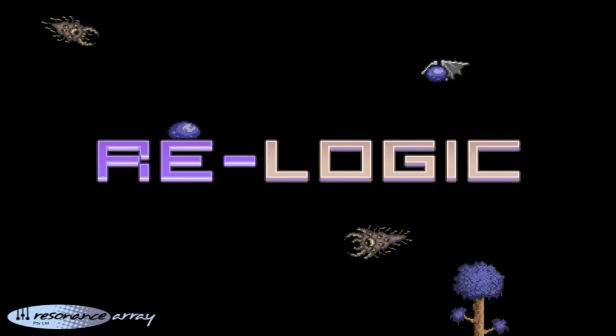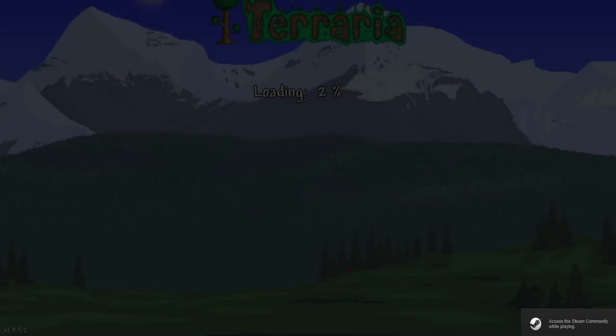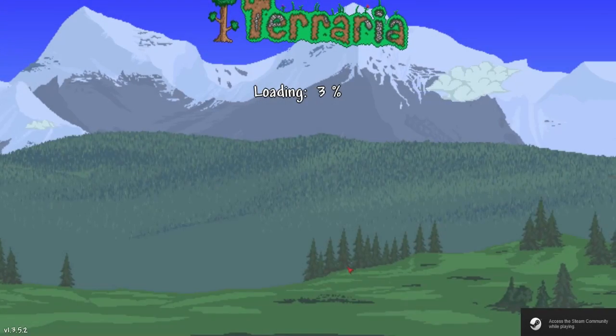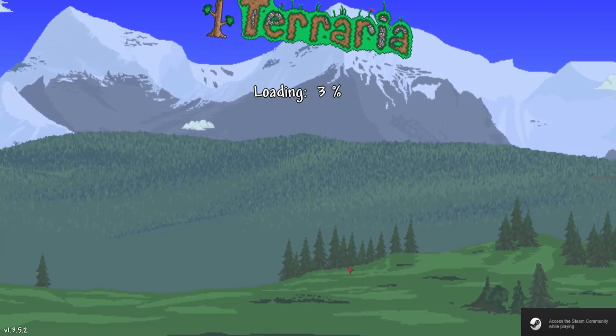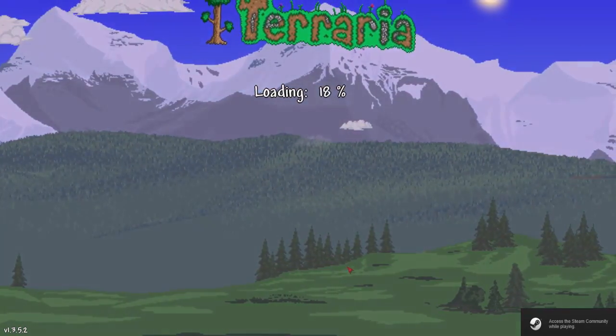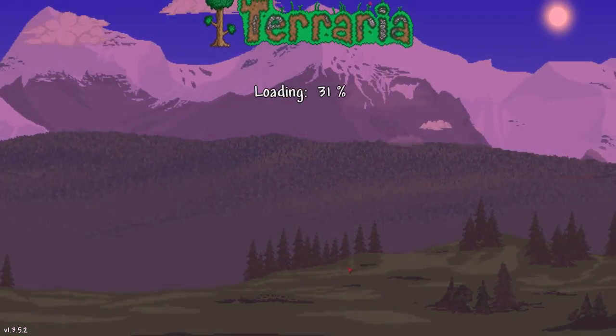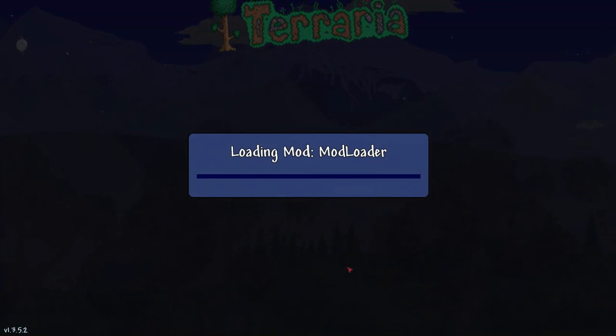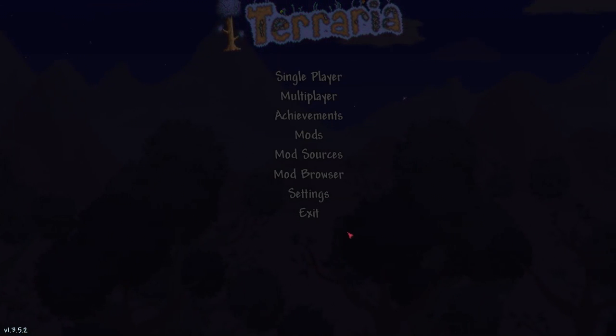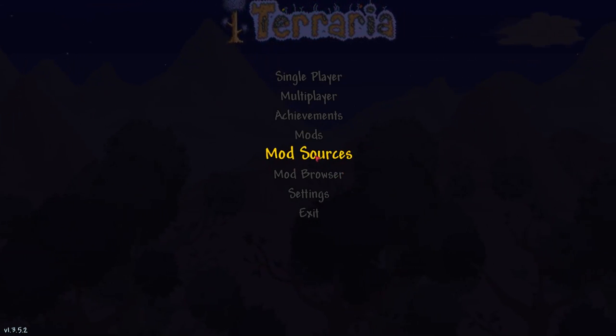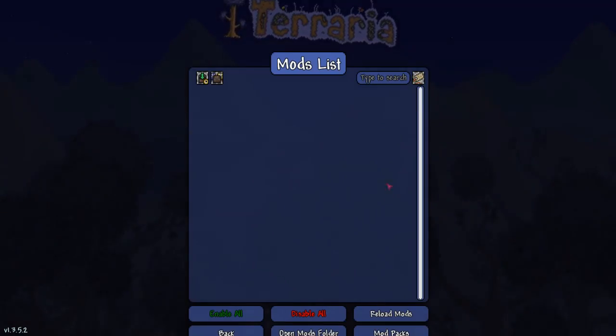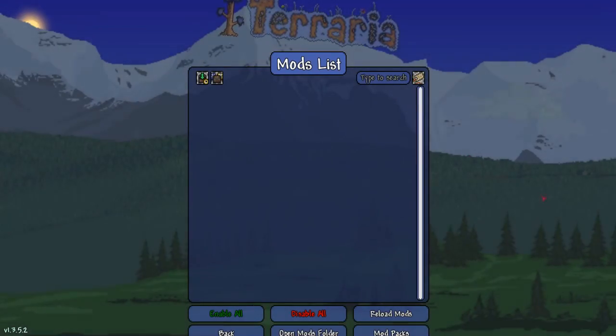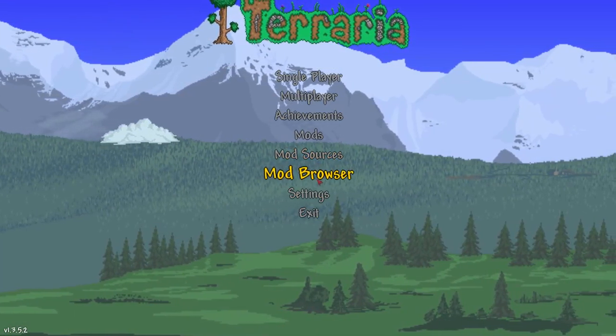And now that terraria is opened up you will see that it is now tmod loader is loaded into your terraria folder and you will be able to install mods into your terraria and you'll be able to use the mod browser and mod sources and look at your mods of what mods you have for the latest version of terraria.